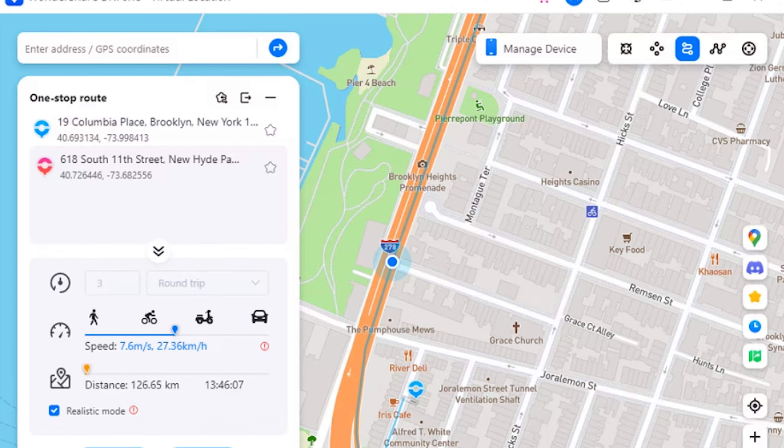Part two: Realistic Mode for One-Stop Route and Multi-Stop Route. This feature makes the simulation look very realistic, with the ability to fluctuate the speed of the simulation. If you wish to turn on realistic mode for the one-stop or multi-stop route, look for the respective check mark options in the panel on the left side.